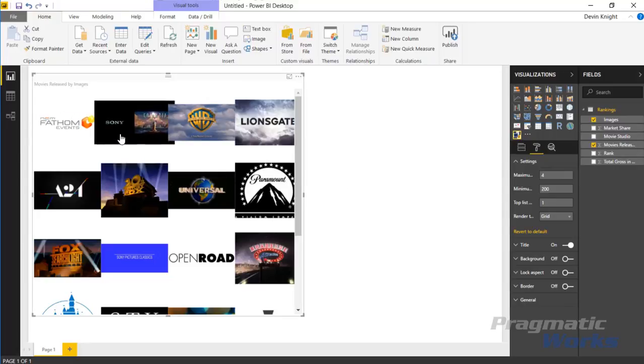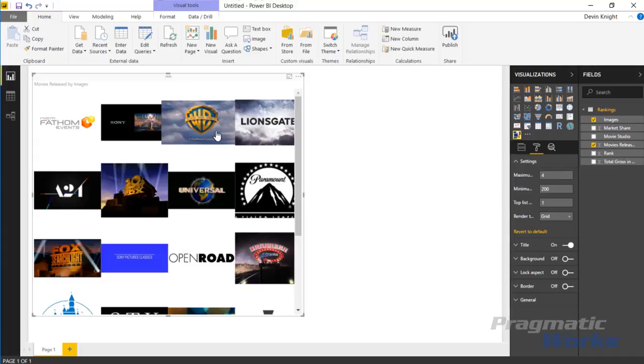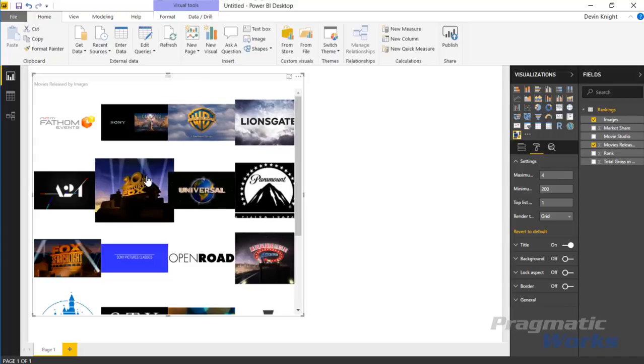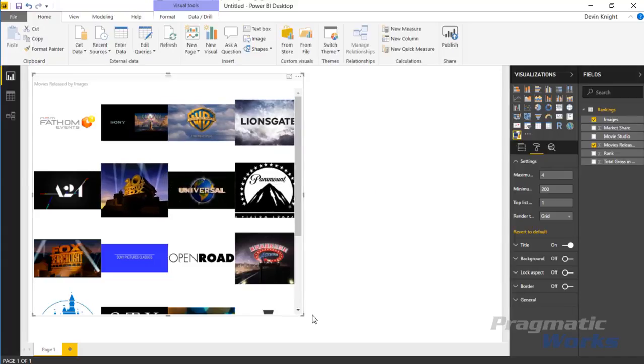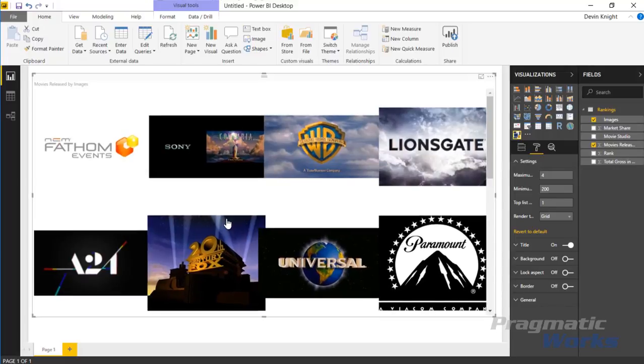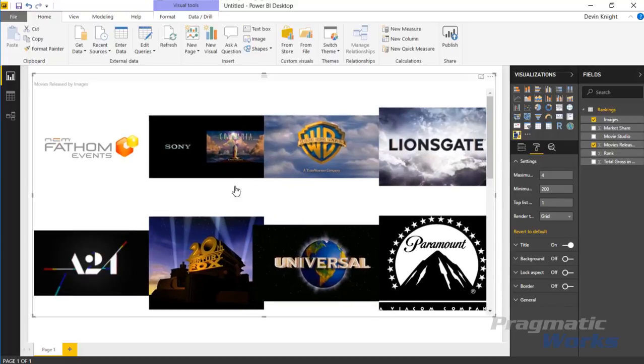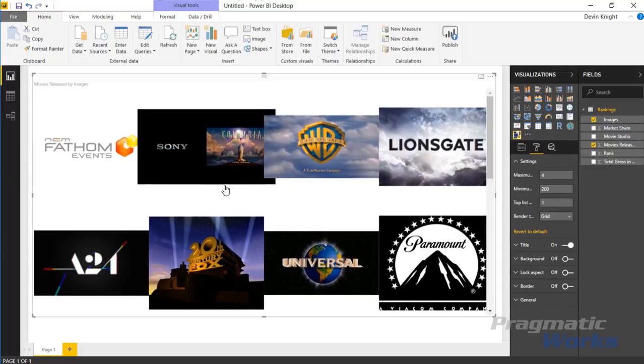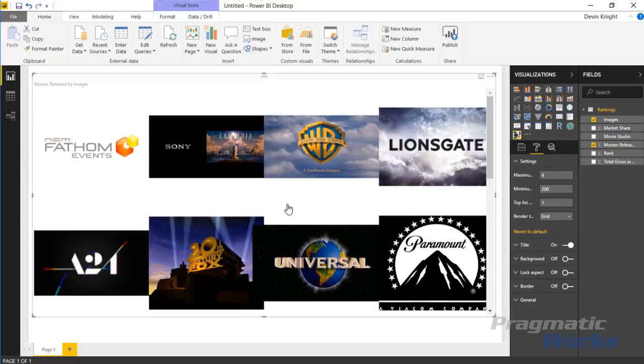You can see Fathom was number one, Sony Columbia Pictures number two, Warner Brothers, Lions Gate, and so forth. You can play around with this grid view. There are properties you can change with the grid view. Right now I've made this much larger taking up a lot of the screen. You can change this property here called maximum columns for the grid.